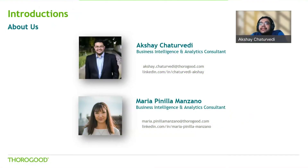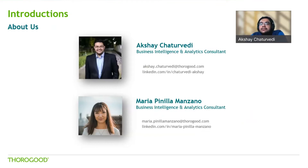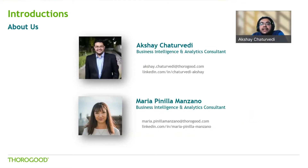Hello, everyone. My name is Akshay Chaturvedi, and I'm joined with my colleague Maria Piniya. We are business intelligence and data analytics consultants at Thargur, and we have drawn on our experience and expertise to bring you today's presentation. If you have any questions for us, please use the chat panel and submit your questions to the host. We will ensure that we contact you directly to address any outstanding questions.